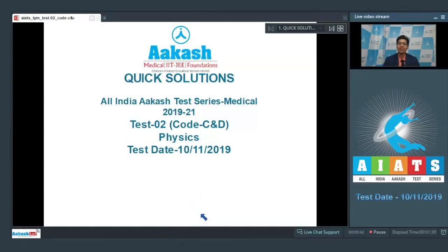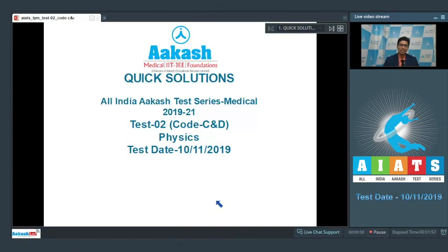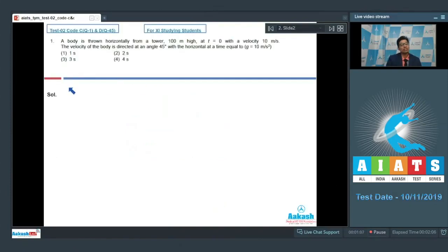Hello dear students, I welcome you all to the discussion on quick solutions of All India Cache Test Series Miracle 2019 to 21. This is test number 2, particularly called C and D, and this test was conducted on 10th of November 2019. Let us proceed to the first question of the test.